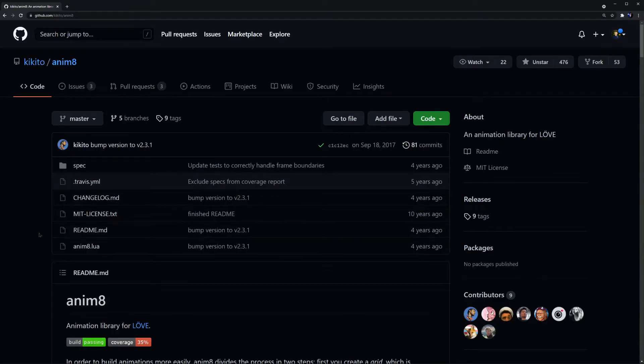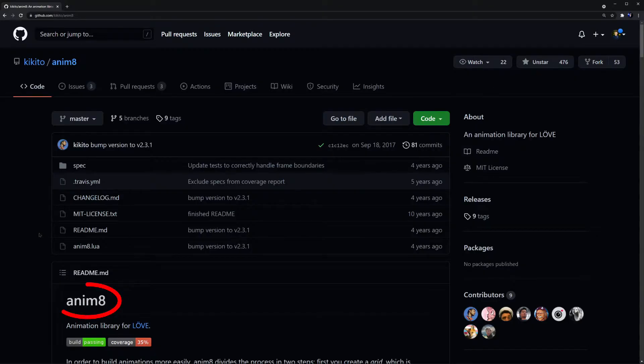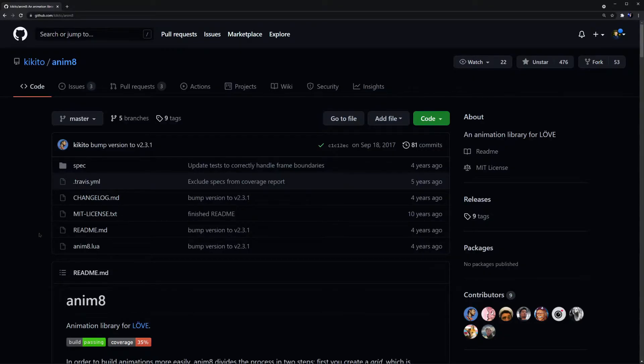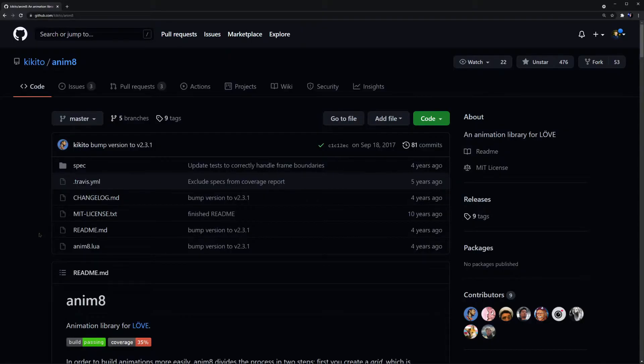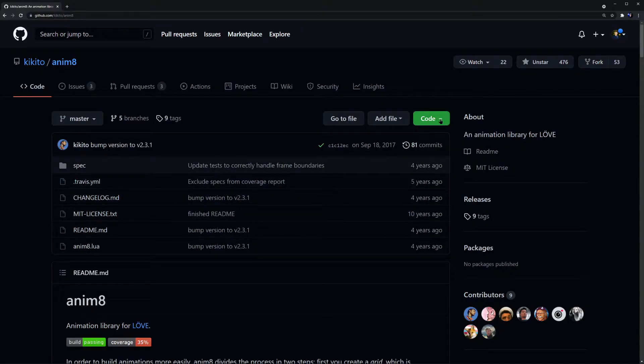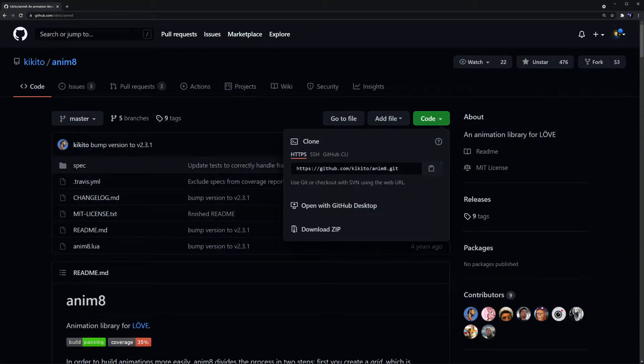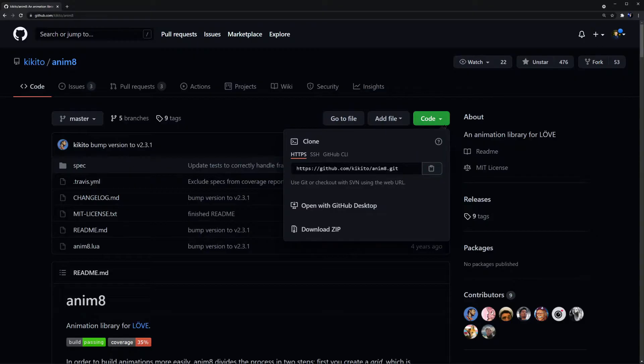This will be accomplished using some open source software. In particular, we'll be using this project here called Animate. Again the link to this is in the description. Although this repo is a few years old now, it's still very reliable and works great for implementing animations in Love2D. There are a few ways to get this code included into your project. If you have git installed, you could copy this HTTPS and do a git clone, or the other way is to download the zip.